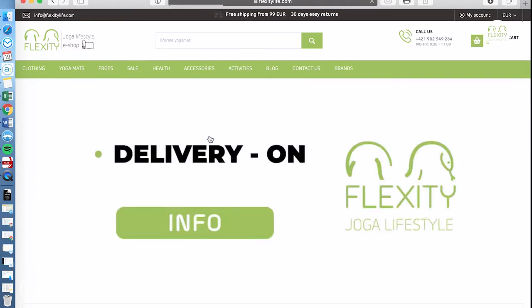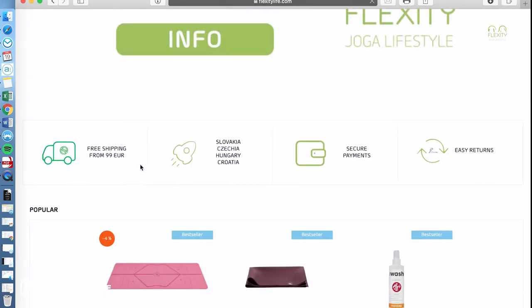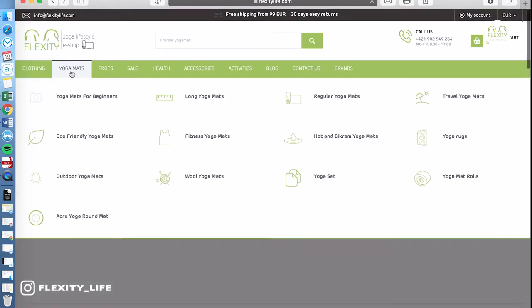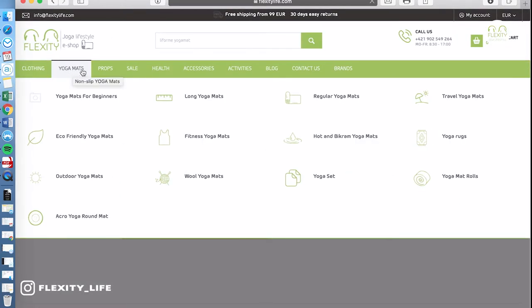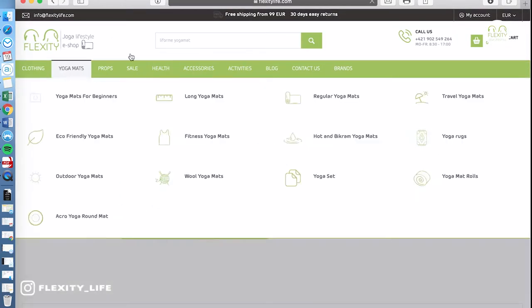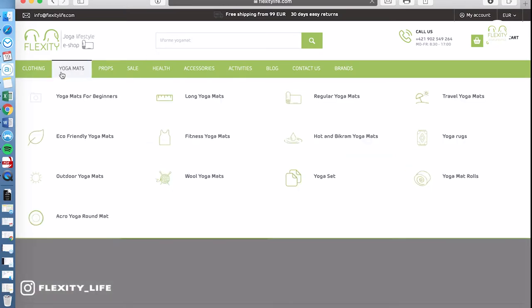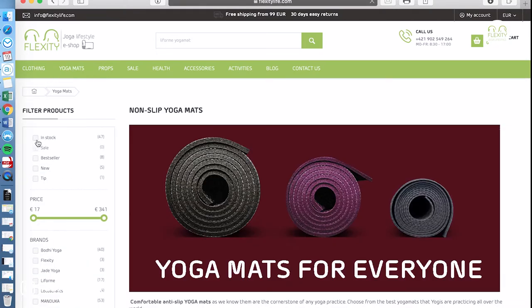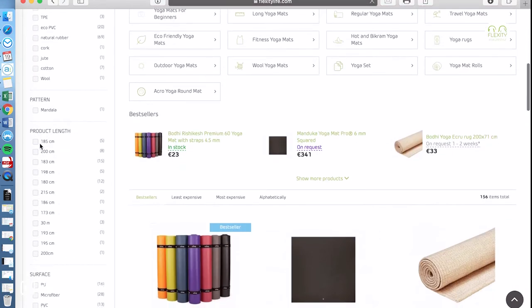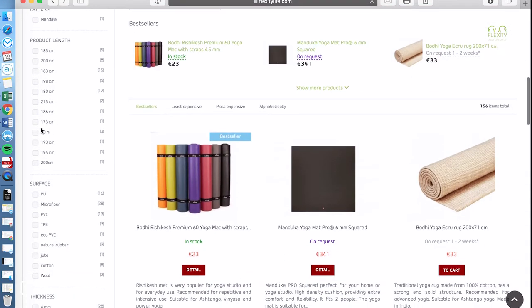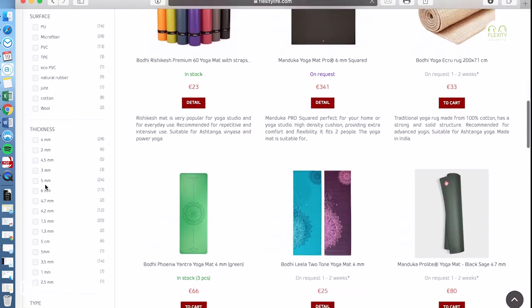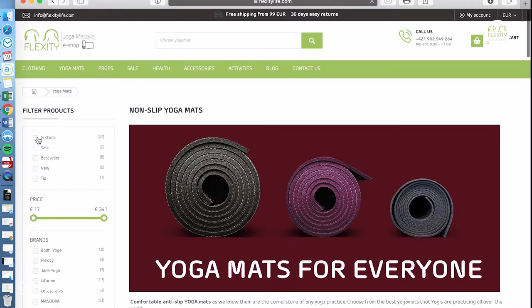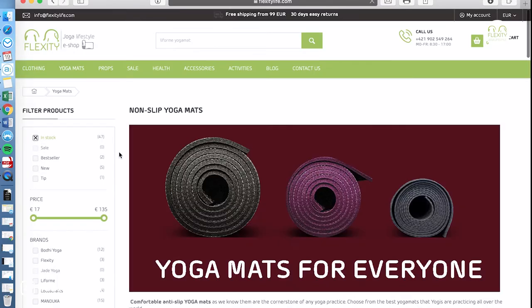You can find some main benefits for you. We are shipping free from 99 euros to these countries and always secure easy returns. I recommend using the main categories or search, and in categories you can find these filters which are manually built so you have all important information about the products right here.